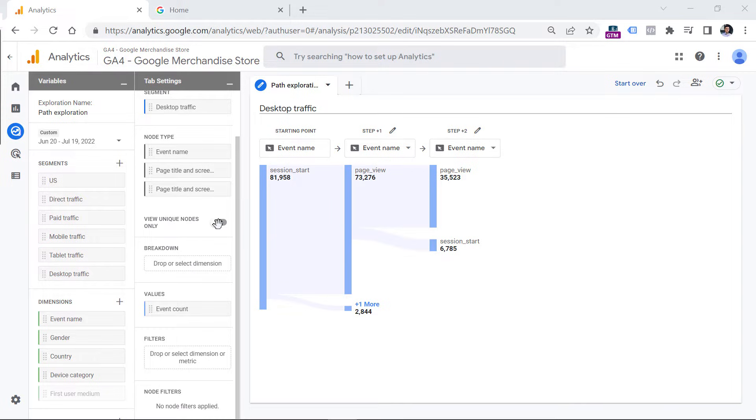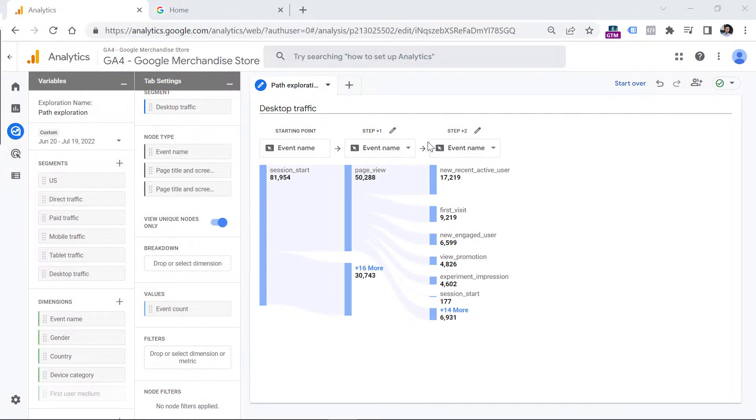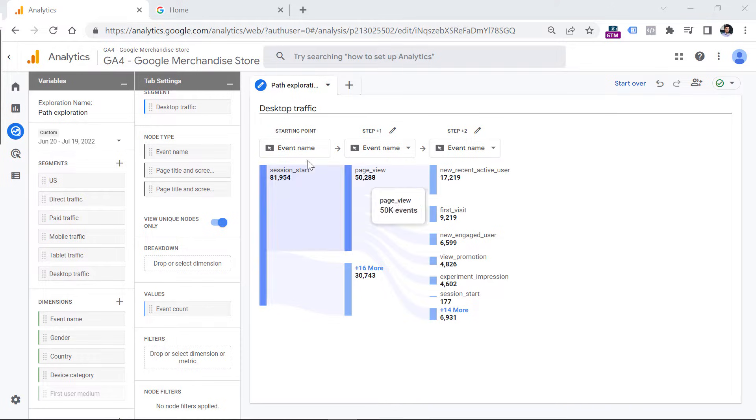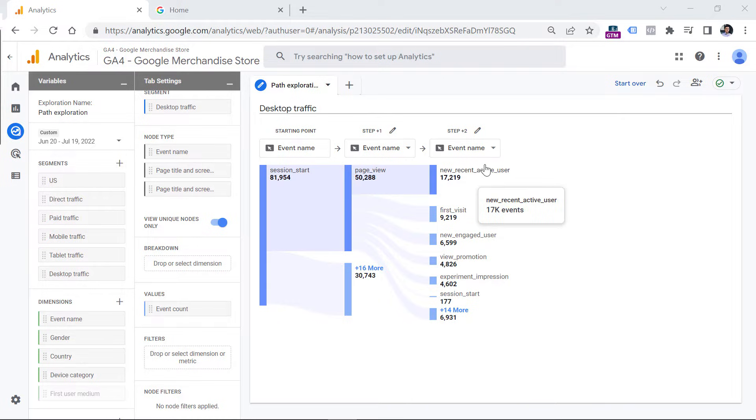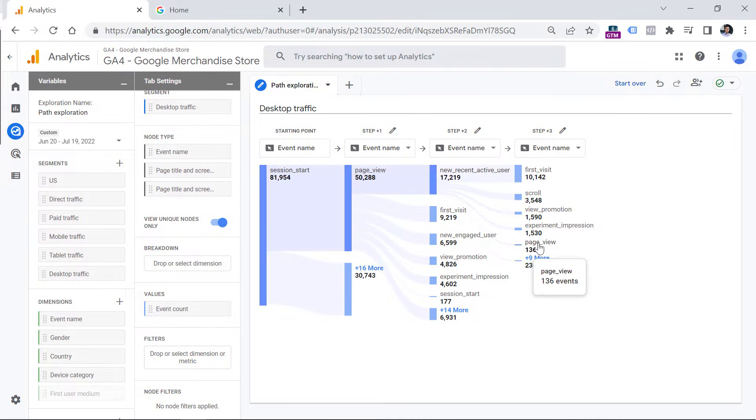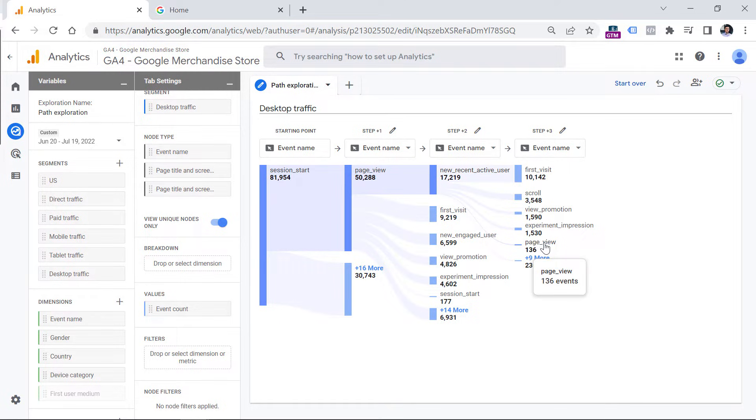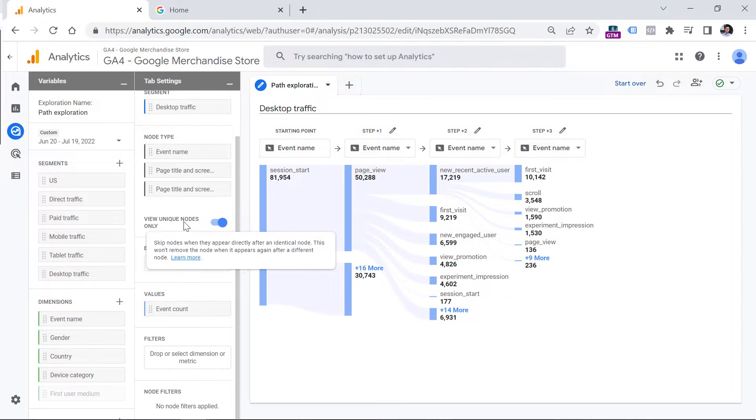But if I enabled this option, then two consecutive nodes could not have the same value. Let me show you. Now I will enable this. And now I see only unique values. So we have one event here, then we have page view. And after the page view, the next node does not have a page view. Now if I clicked right here, we can still see the page view right here. So to sum up, this option is responsible for two consecutive nodes, and the values in one node and another cannot be the same. Or if you hover your mouse here, you will see that two identical nodes cannot go one after another.